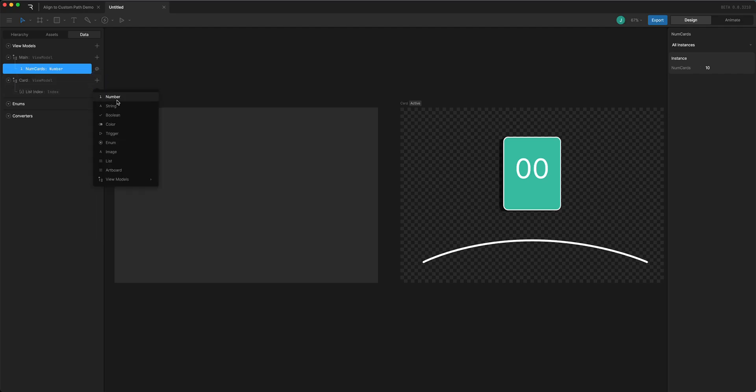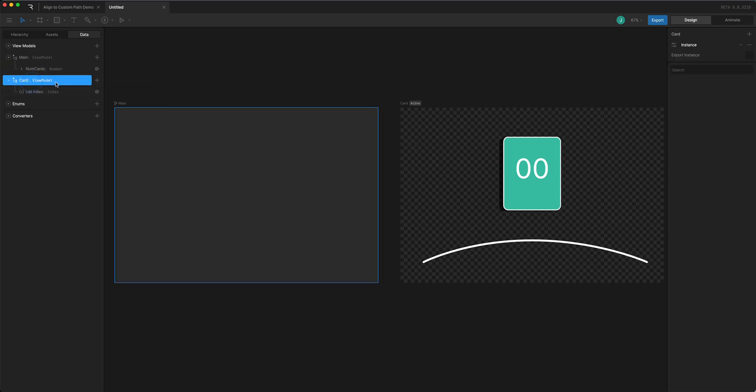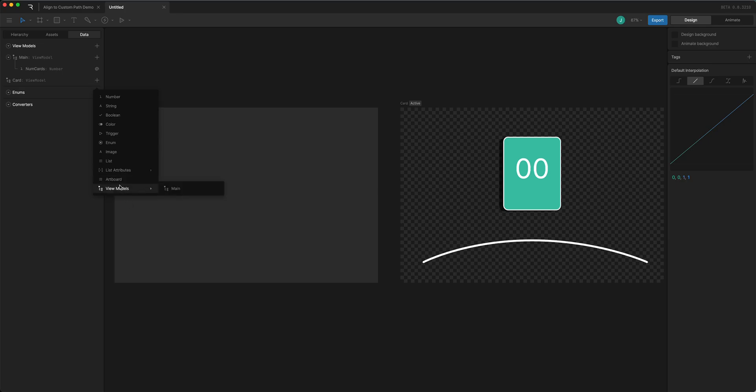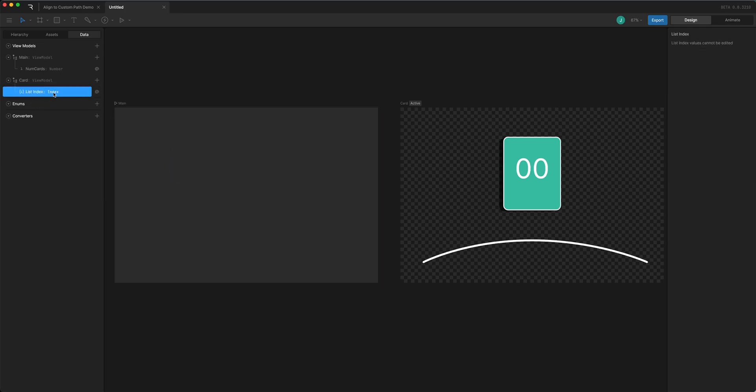And in the card view model I'm using this new property called list index. I believe you can only add one of those to your view model. So list attributes index is going to help us figure out where the position of each card is.